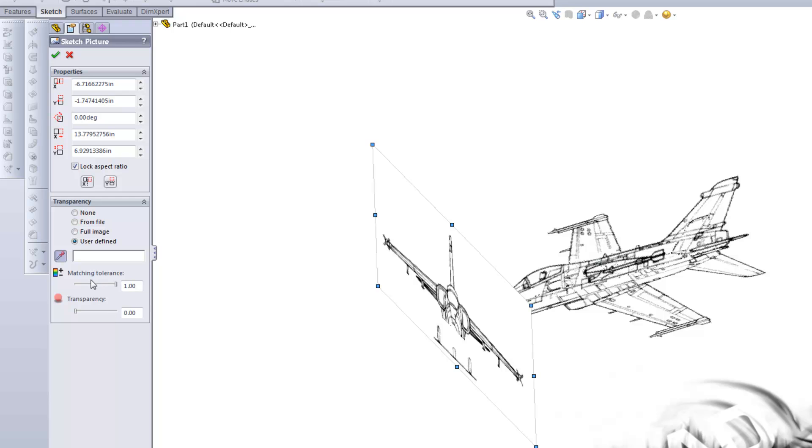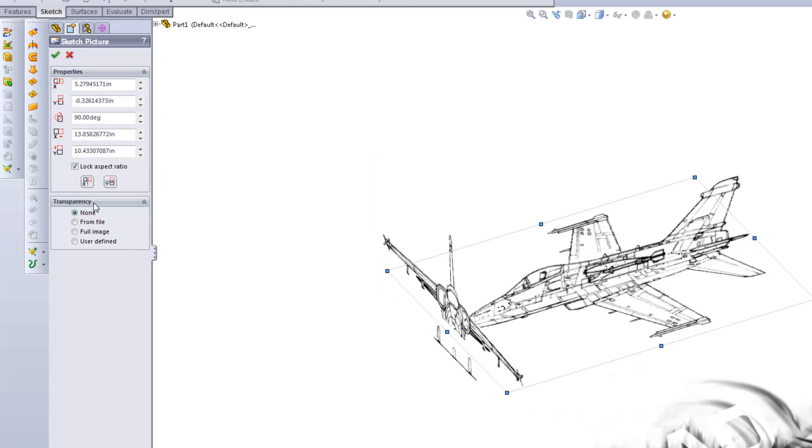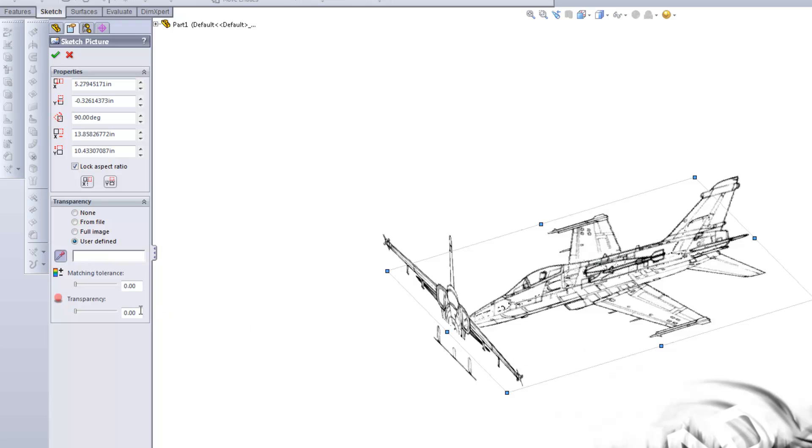Now I'm just going to go ahead and do this for the other images. Transparency, pick white, 100%. And then move on to this last image here. User Defined, click that image, and go to 100%.